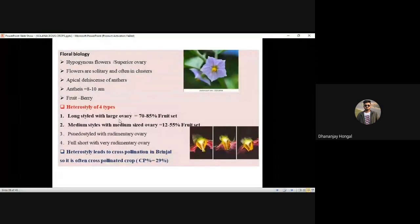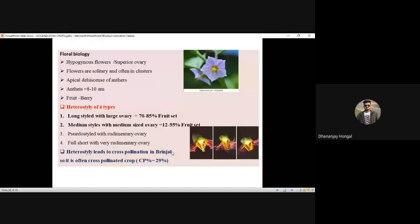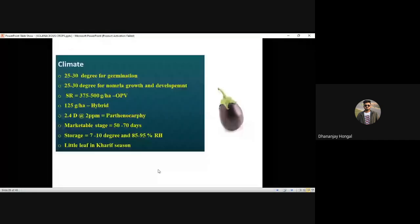Heterostyly leads to cross-pollination. Brinjal is an often cross-pollinated crop. Cross-pollination percentage is 29 percent — this is taken from ICAR publication. Climatic factors are very important points. Note all points at one space for easy revision before the exam.